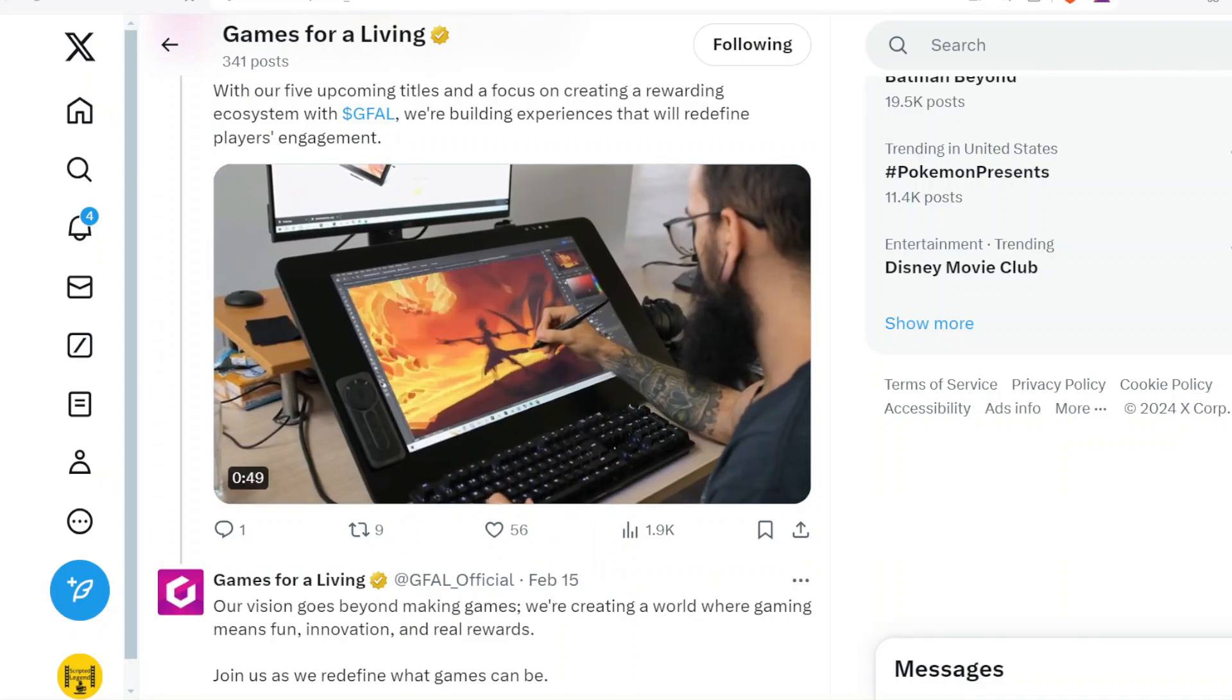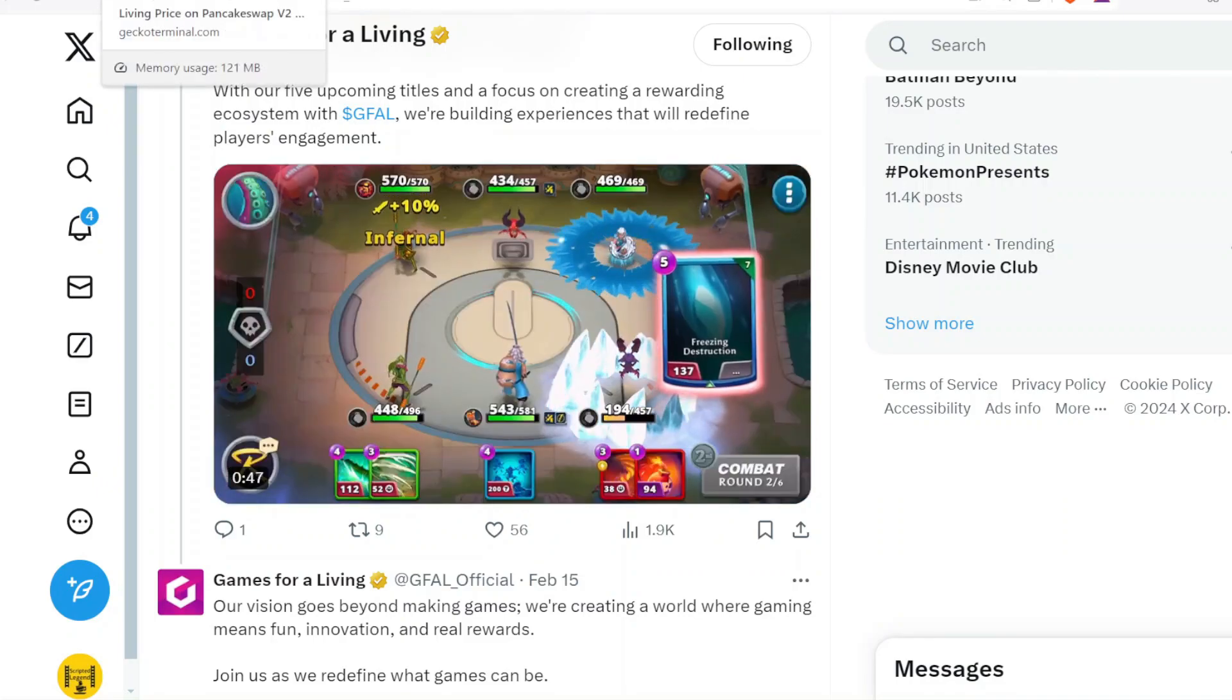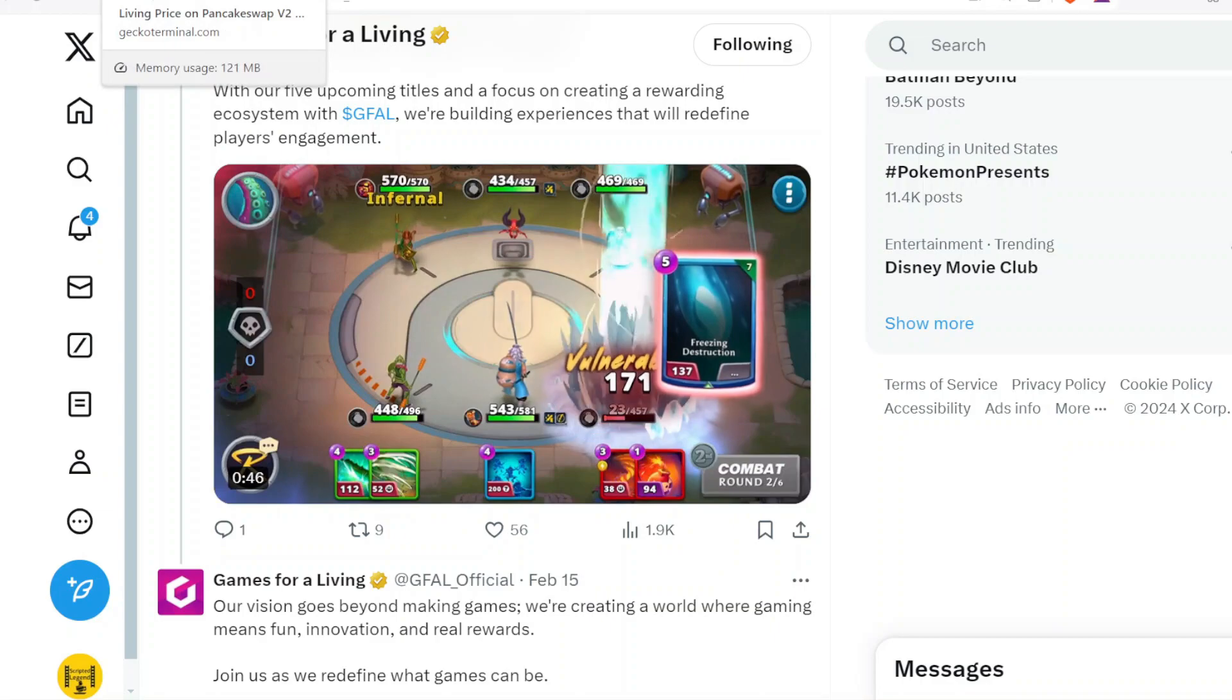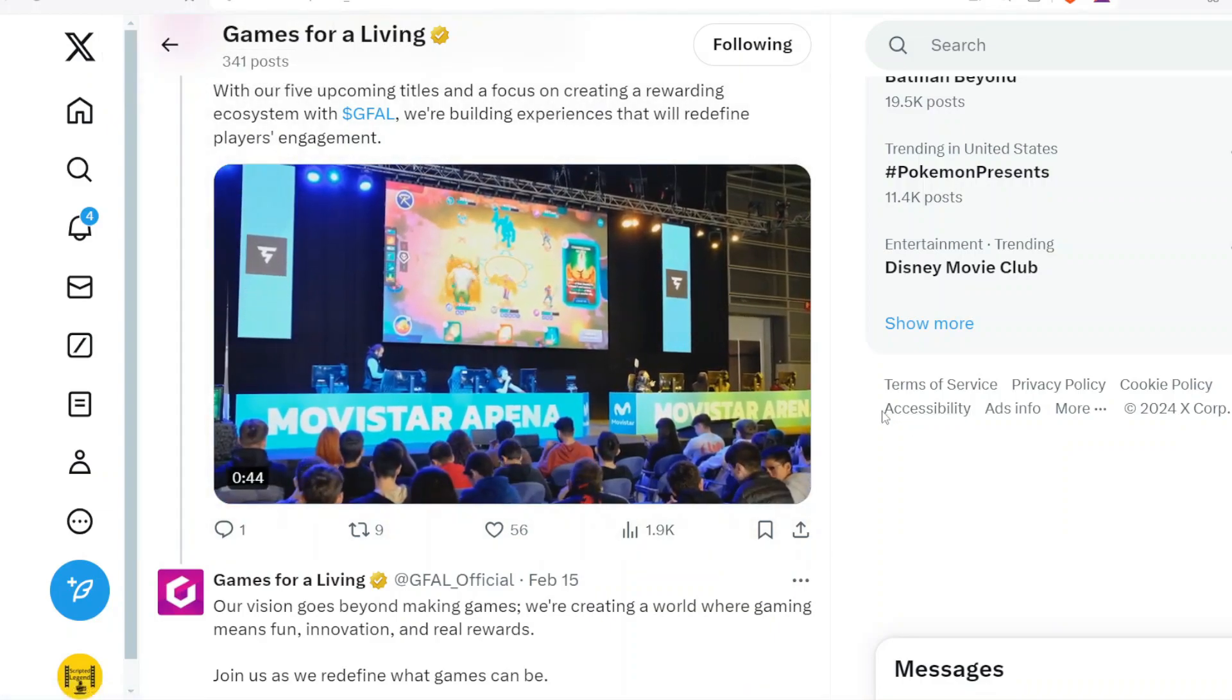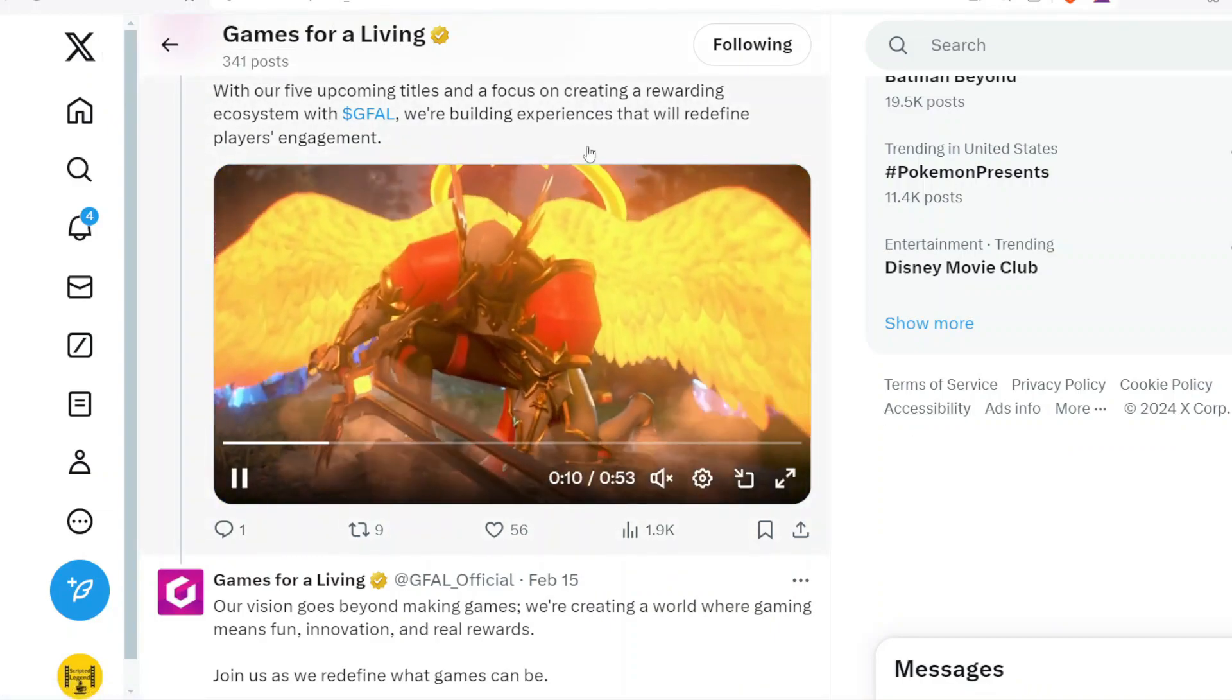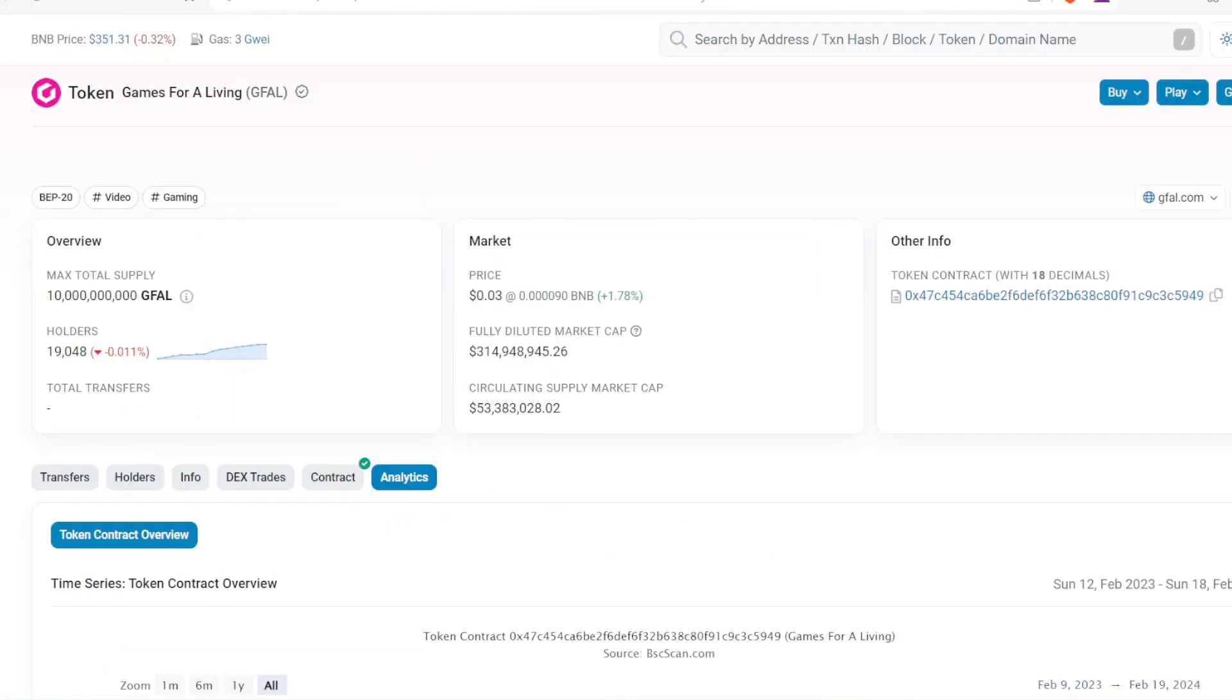Now with all that being stated, let's get to the data. We go to BSC Scan and see that GFAL has had a great incline of holders for the last two months. They went from 15,000 holders at the beginning of December to now 19,000 near the end of February. So that is more than good, really truly more than good.